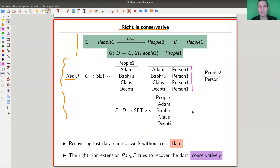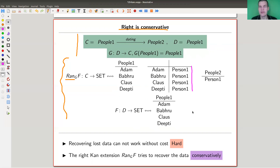I recall the example from topology: the forgetful functor from topological spaces to Set has two adjoints — either everything is open (discrete topology) or only the minimal things are open (indiscrete topology). This is really the same setup for Kan extensions, and Kan extensions are, in the end, just a more general version of adjoints. I'll come back to that in a second.